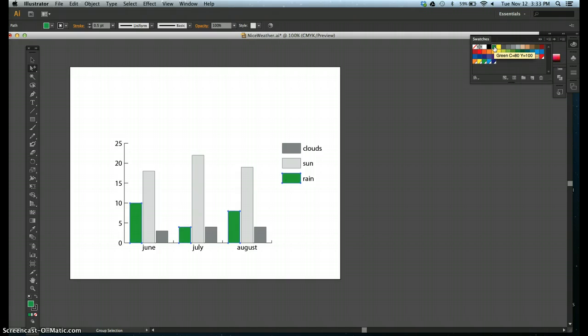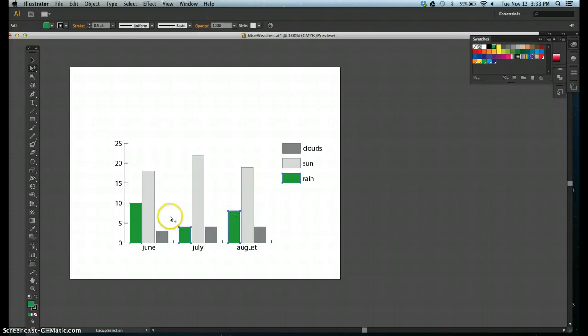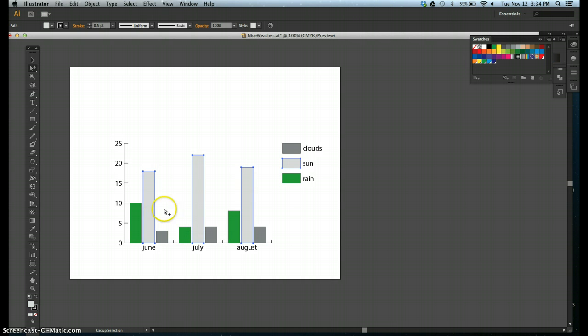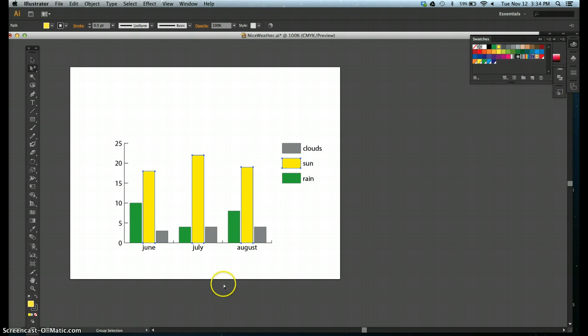Step four, change the fill color of the sun group to yellow. So the sun is the medium gray. I'll go ahead and do a select, select, select, and I've got all of those selected, and I will upgrade that to a yellow.